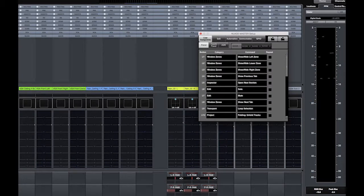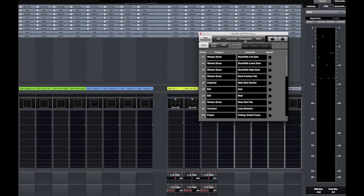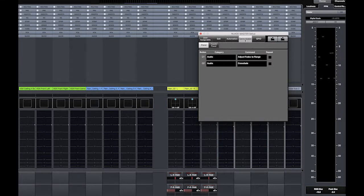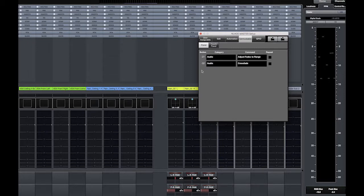Under the Nuage master setup window communication tab, I set the C1 button to adjust fade to range and C2 button to crossfade.